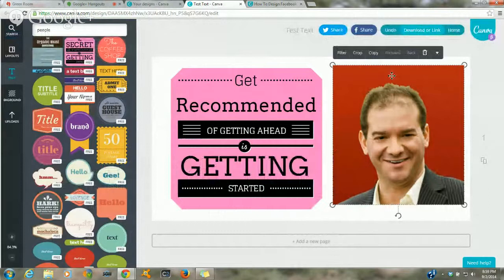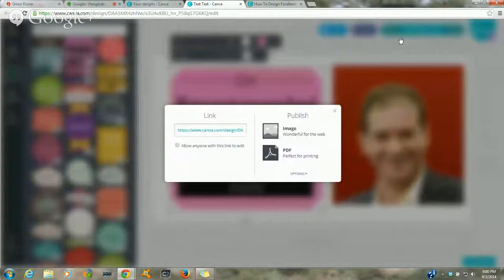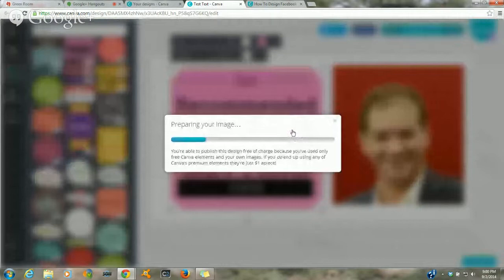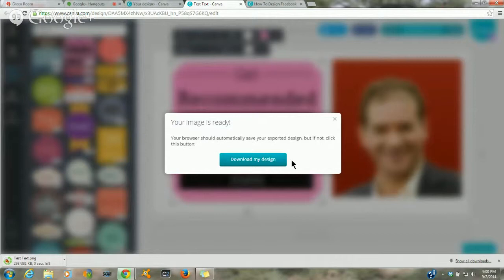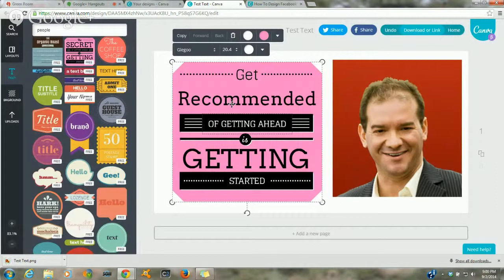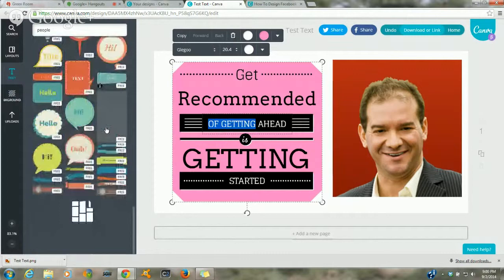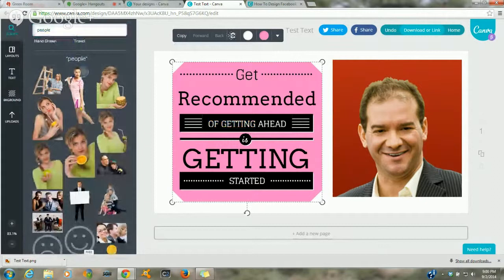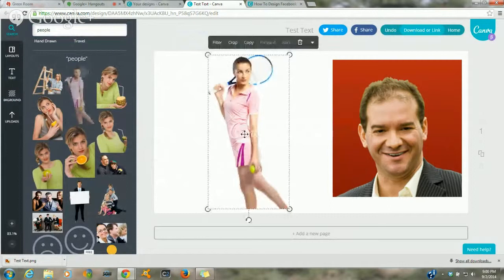When you have your image ready, click download. At that point, if you've used anything that costs money, it's going to tell you right there. If you haven't, it just downloads and you can upload it anywhere you want. The images that are free are marked 'free.' If an image has a watermark with 'Canva' on it, that means it costs money. For example, a tennis player image is one dollar. There's also a special offer: 10 dollars for 11 images, saving you a dollar.